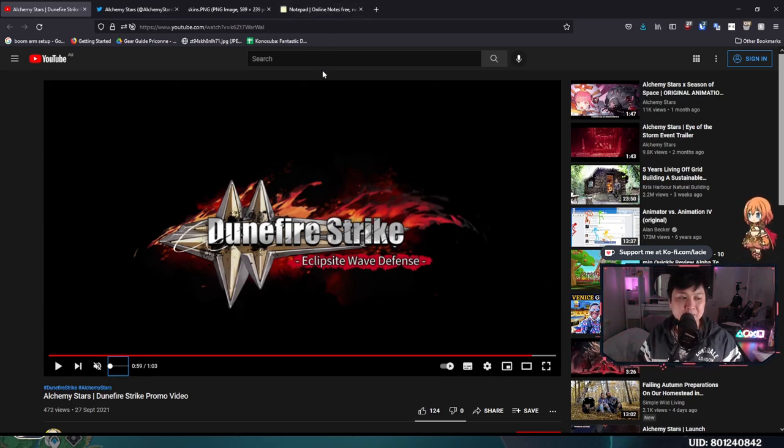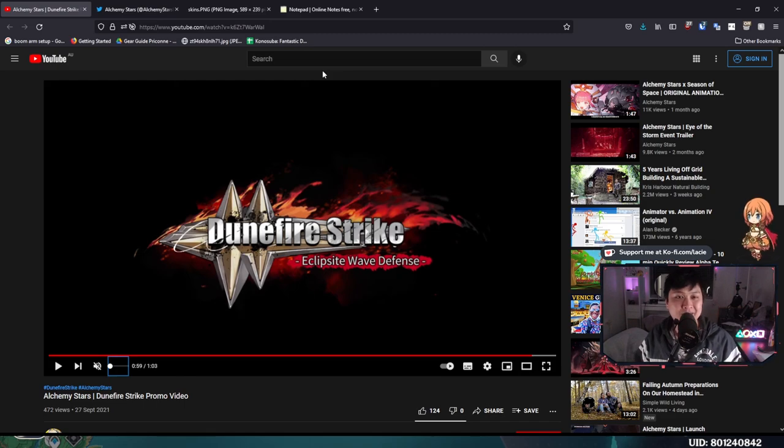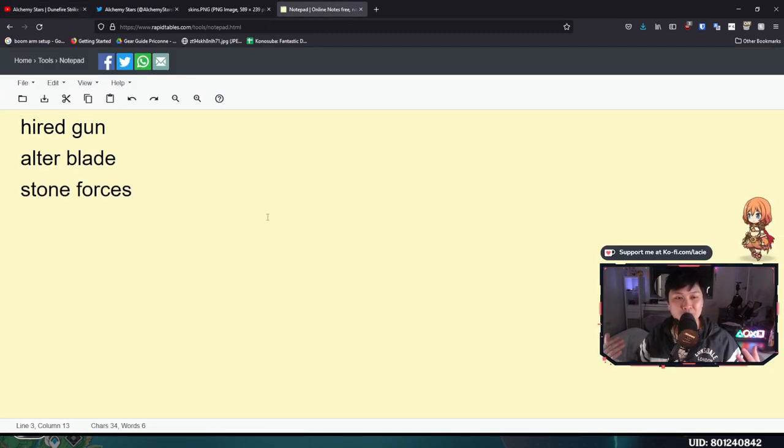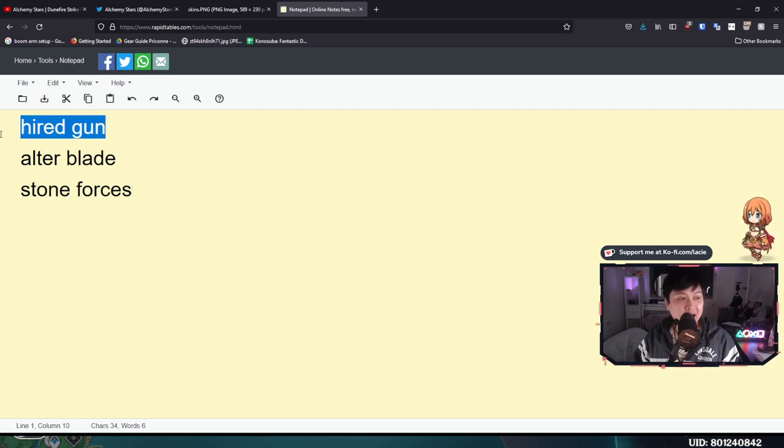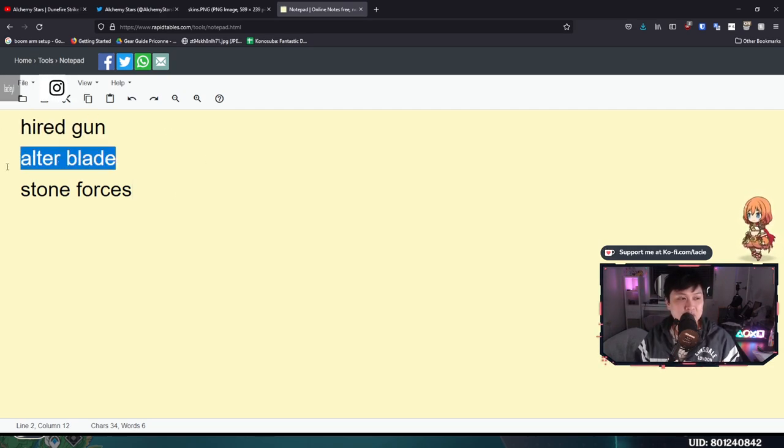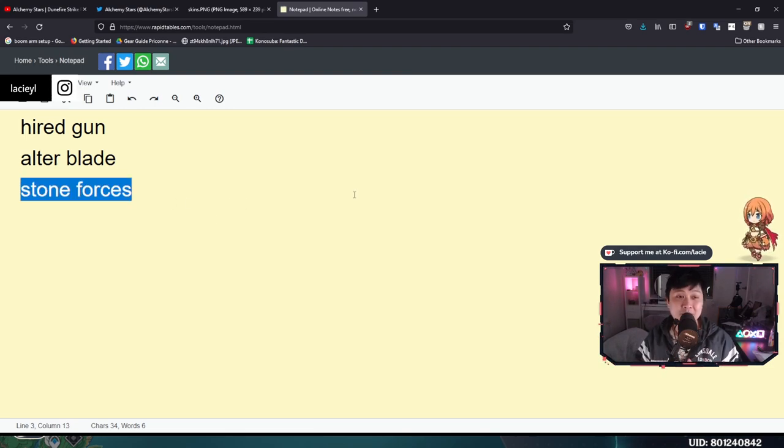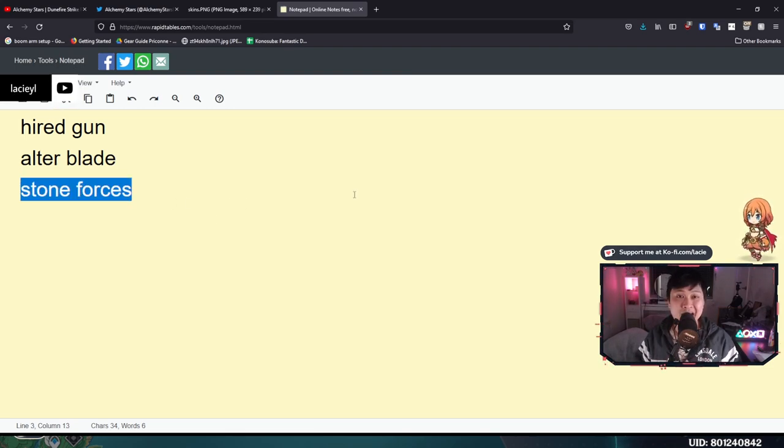That was a pretty good summary. You guys have heard how much there is to cover, so without further ado, let's jump into it. And of course, the housekeeping comes first. So we have three new Jane's Notes codes. They are Hired Gun, Ultra Blade and Stone Forces. It's going to give you some gifts, some of the Jaspers and some Nightium.